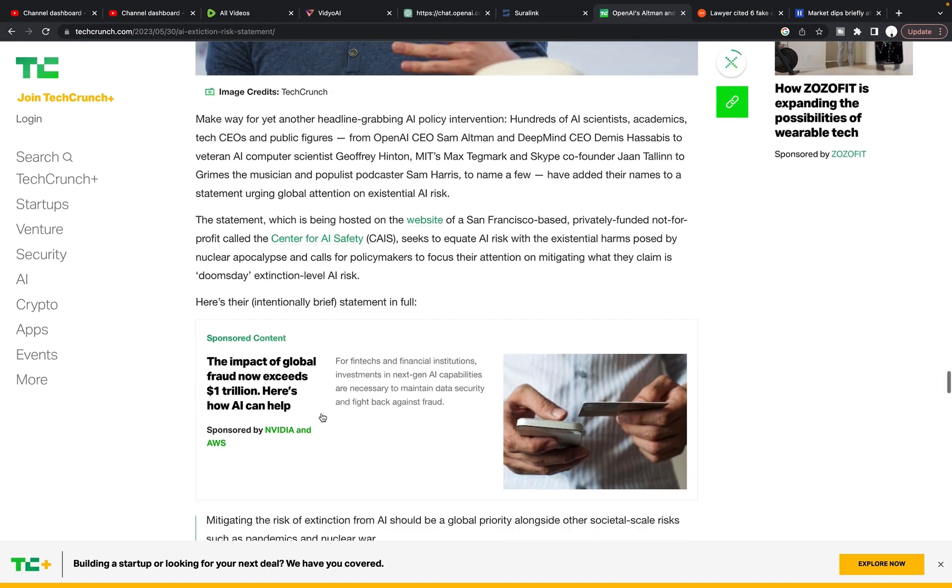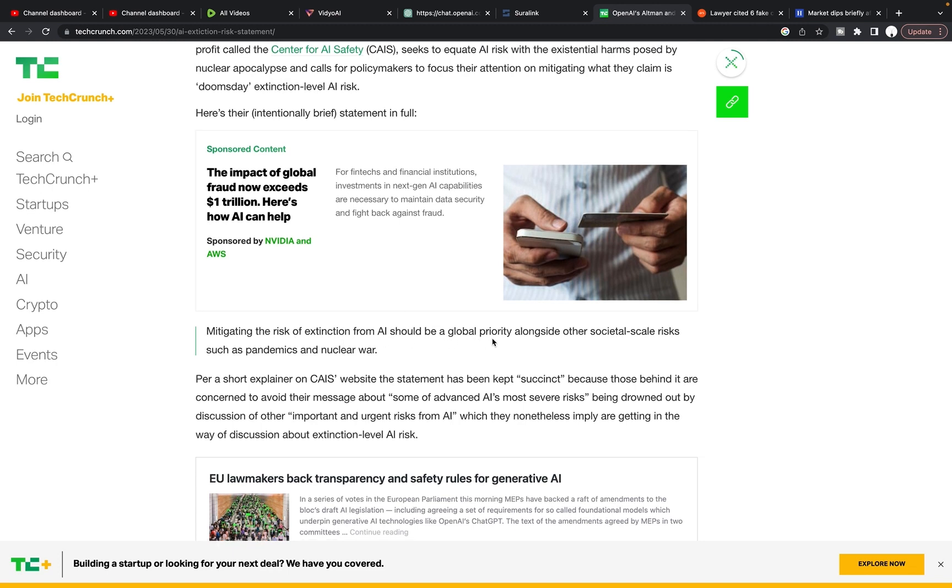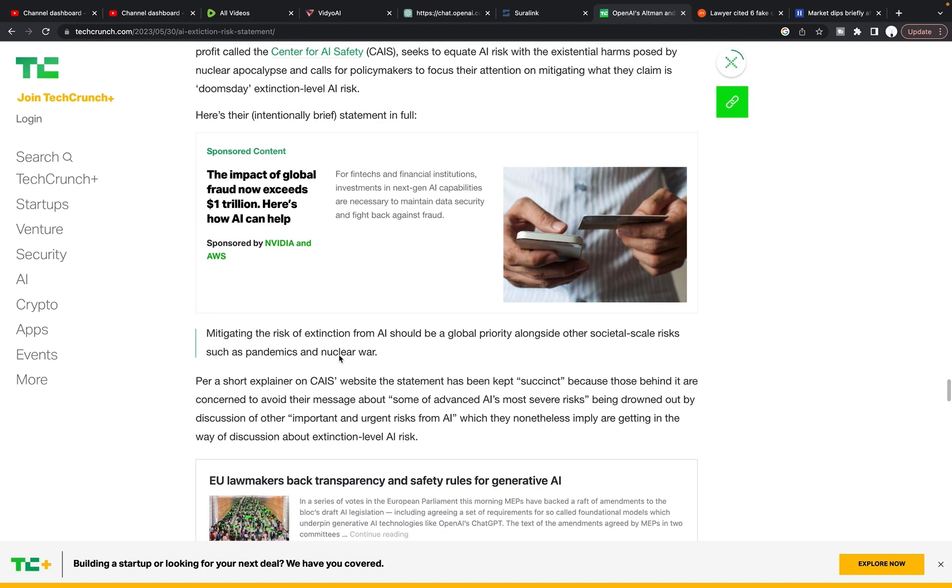So they released a very simple statement in hopes to just make sure that everyone at all different places in life can understand what they're trying to say. Mitigating the risk of extinction from AI should be a global priority alongside other societal scale risks such as pandemics and nuclear war.